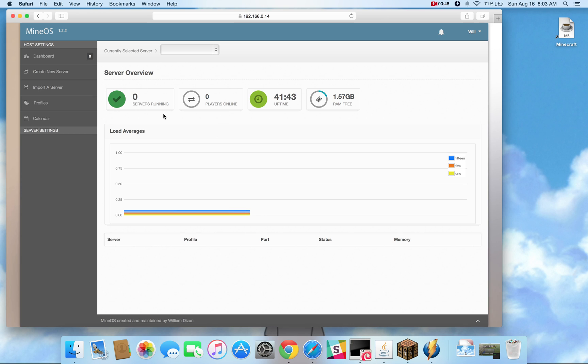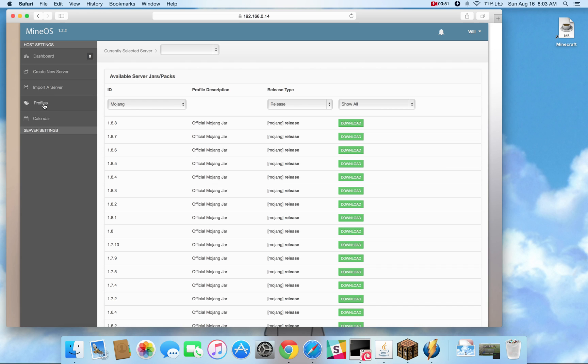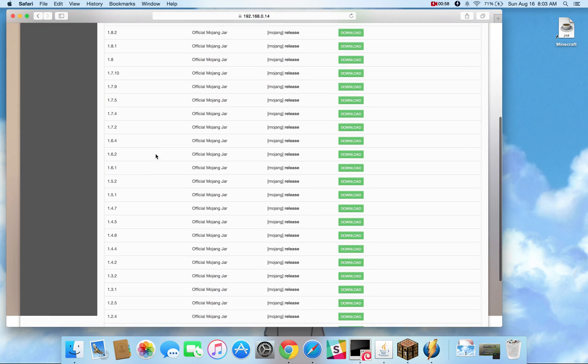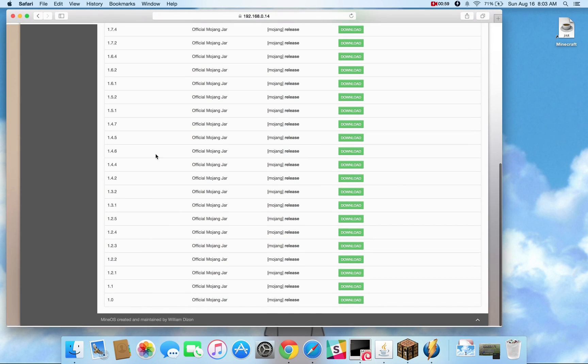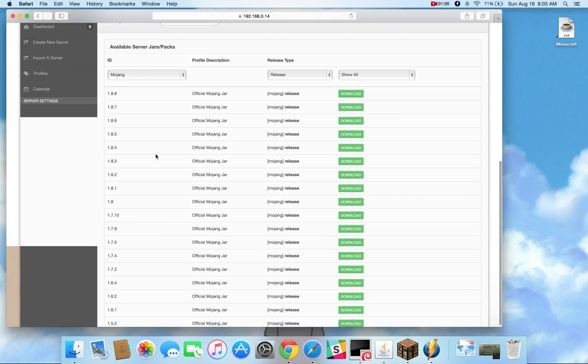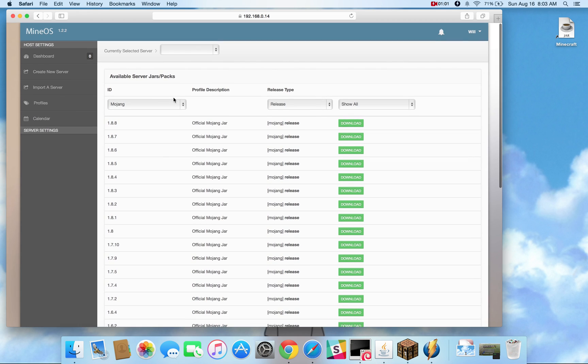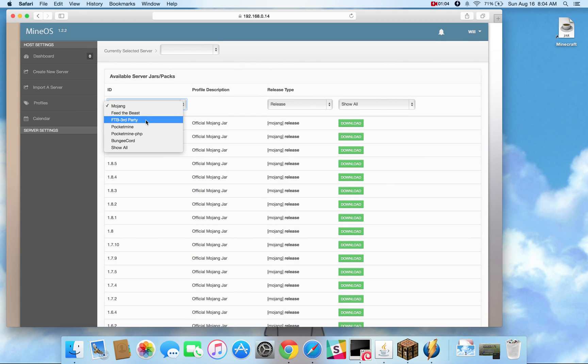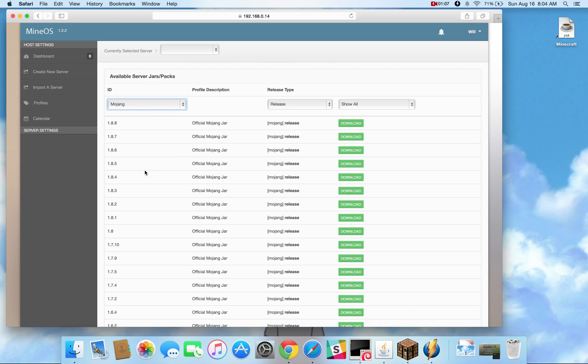So let's go ahead and take a look at profiles and see what's different about this new one. When you click on profiles you are going to see a list of available server jars and packs. Right here you'll see all the different server jars available from Mojang but also if you pull down this drop down you'll see Feed the Beast, Pocket Mine, Bungee Cord, those are all readily available for you to download and create a new server with.